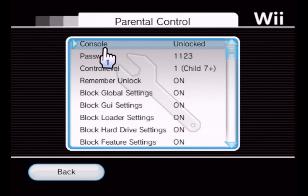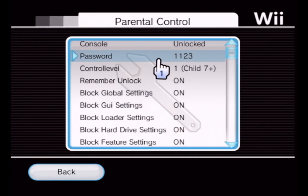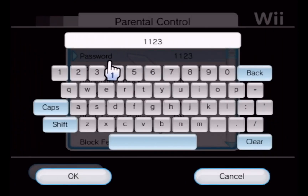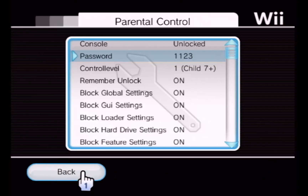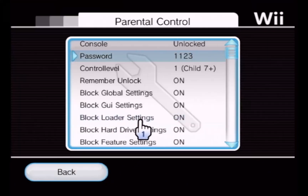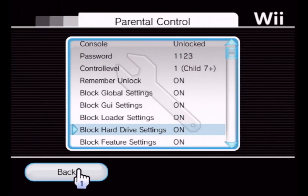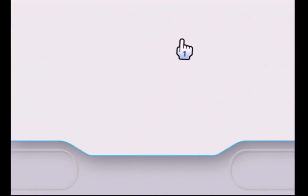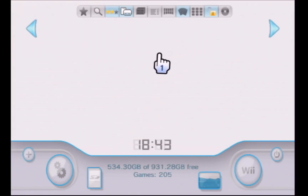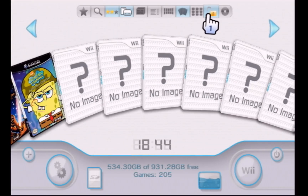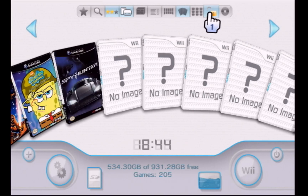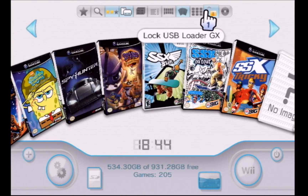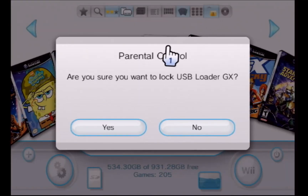Right now the console is unlocked. I've set the password to 1-1-2-3 just by clicking Password and typing in 1-1-2-3. Then when I go back, this lock icon up here is where I would go to lock it.